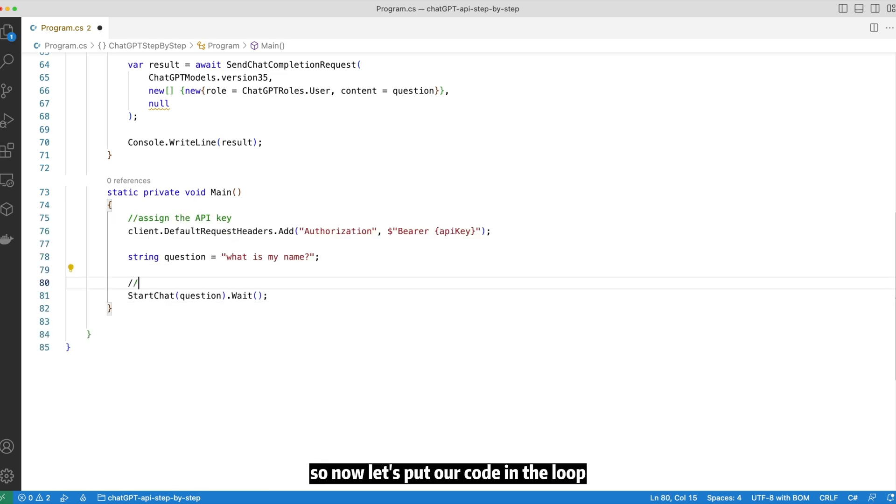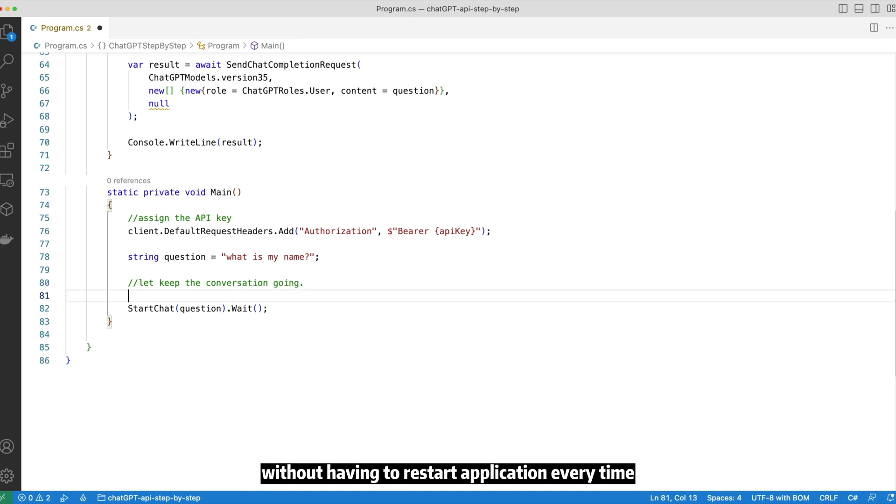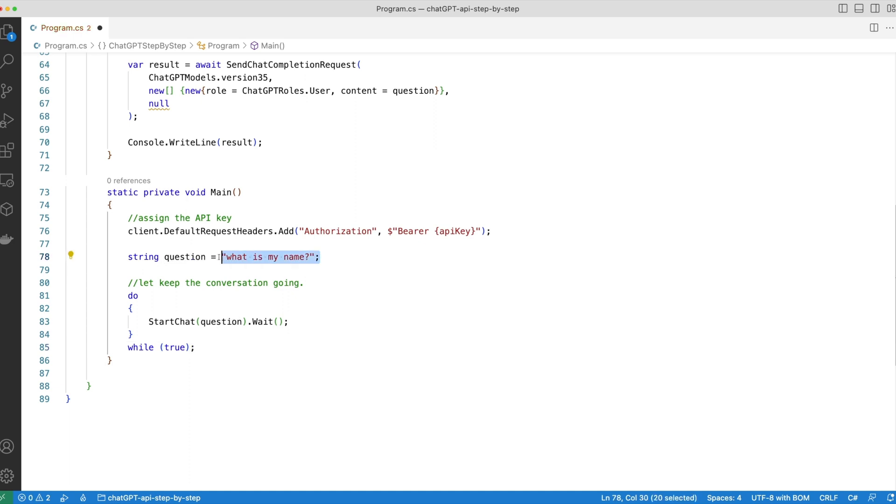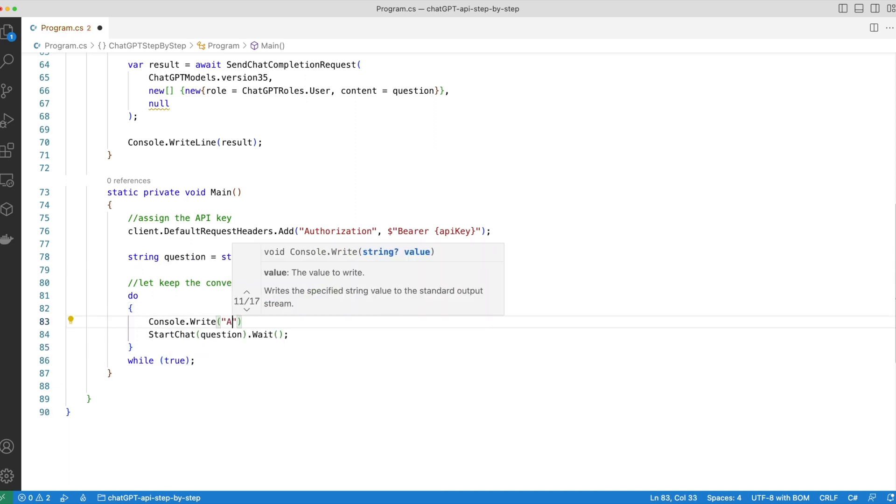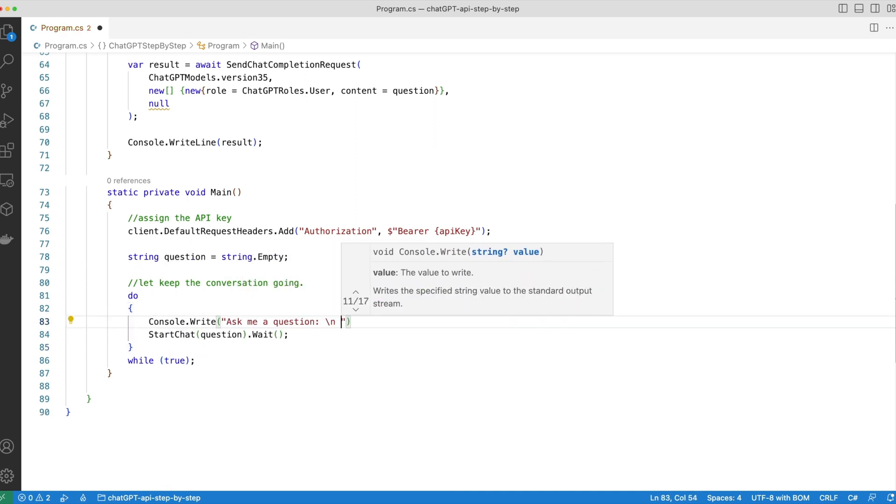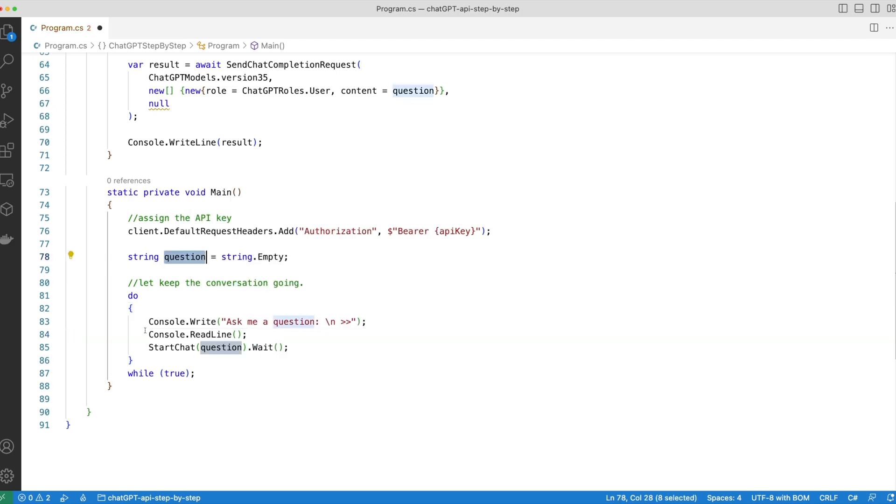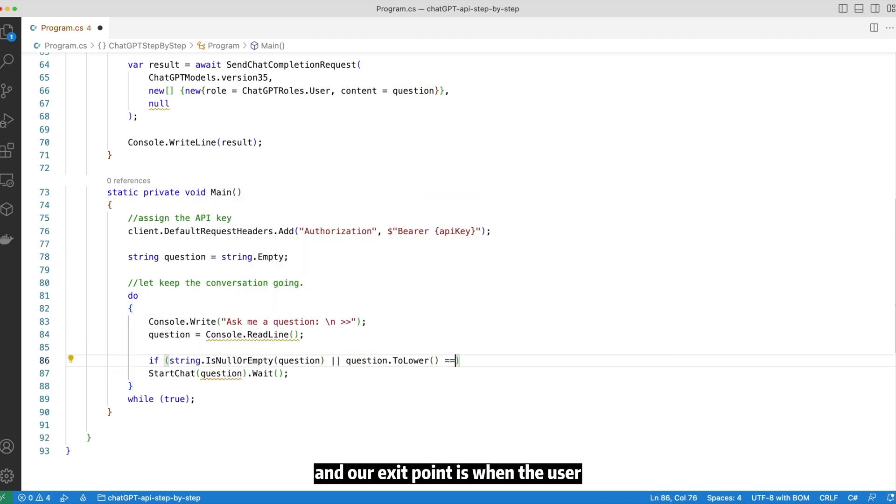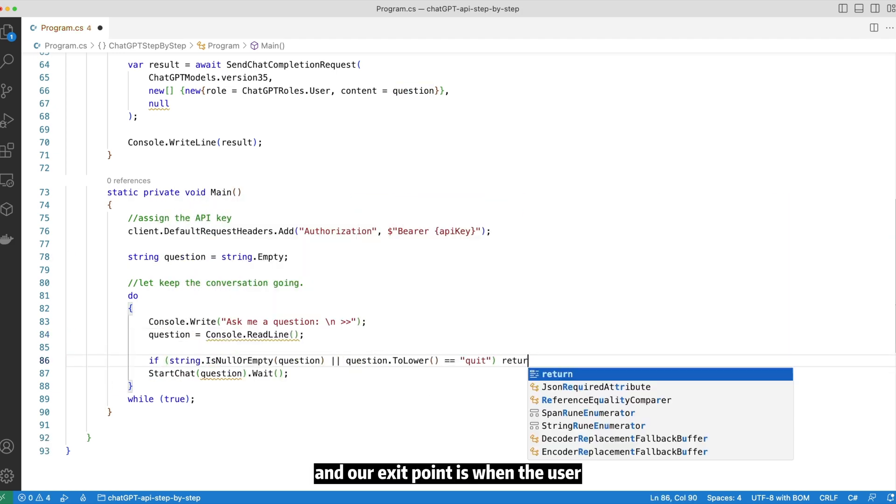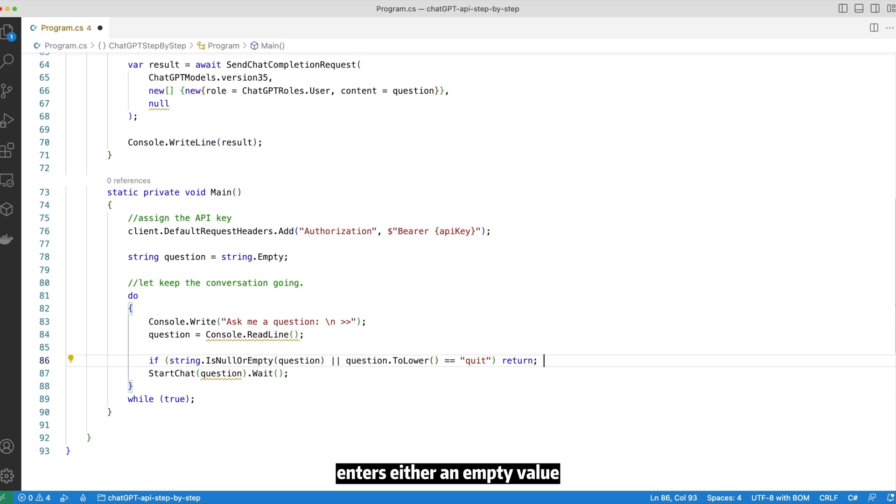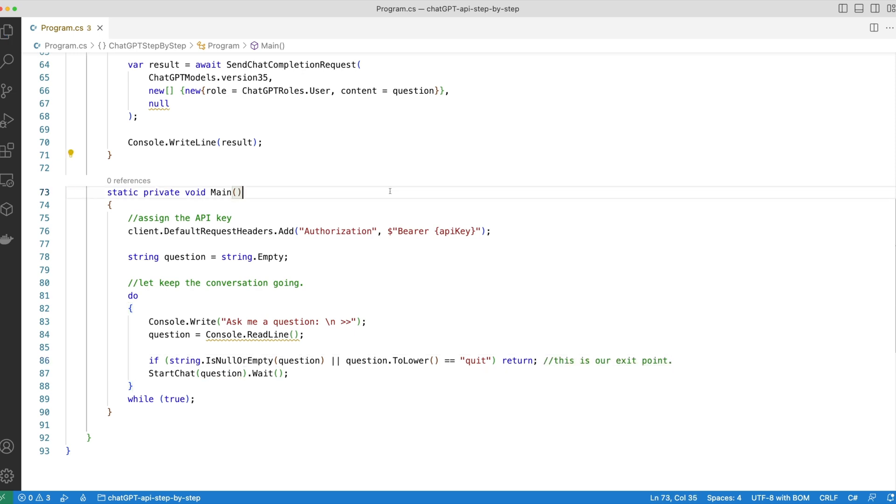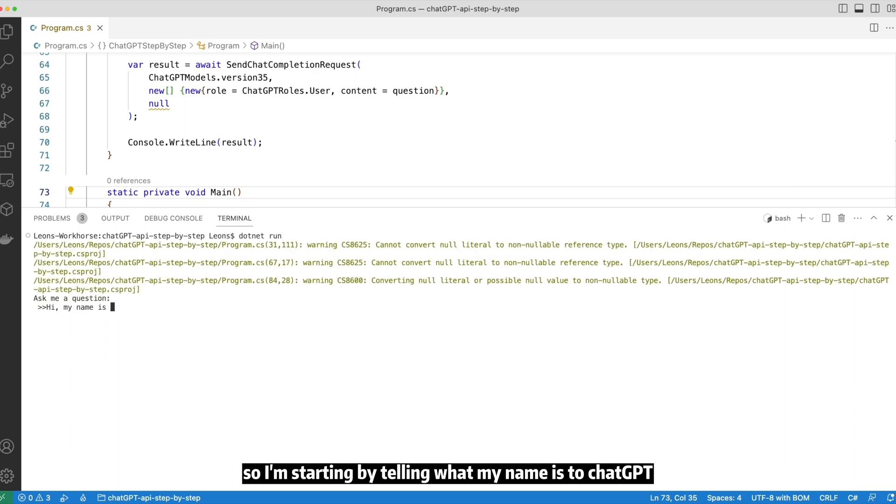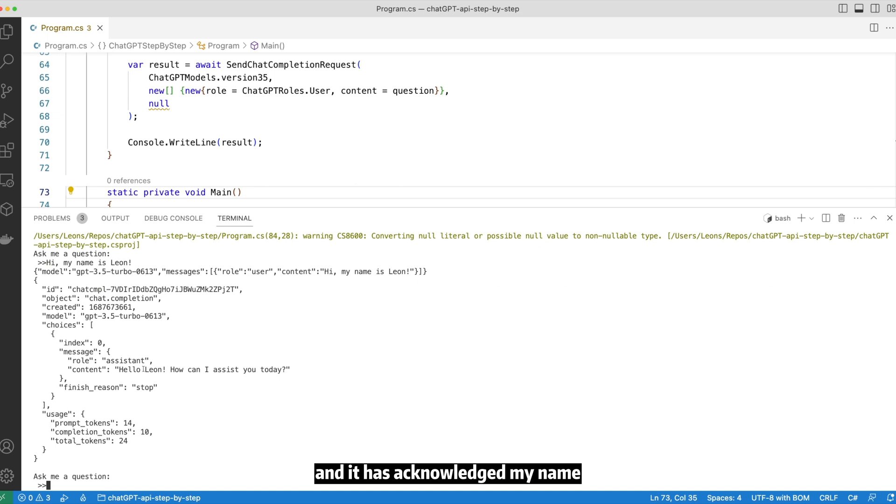So now let's put our code in a loop so that we can keep asking questions without having to restart the application every time. Our exit point is when the user enters either an empty value or the word quit. Right, let's give it a try. So I'm starting by telling ChatGPT what my name is and it has acknowledged my name.